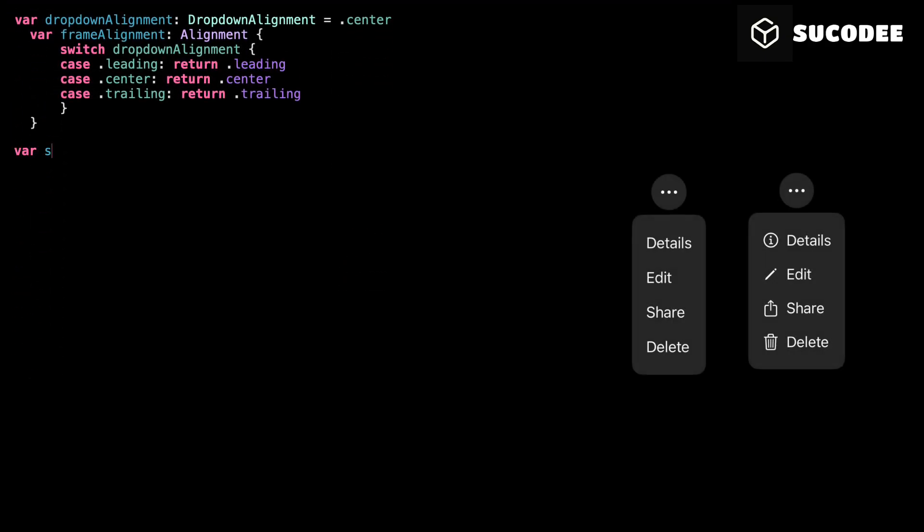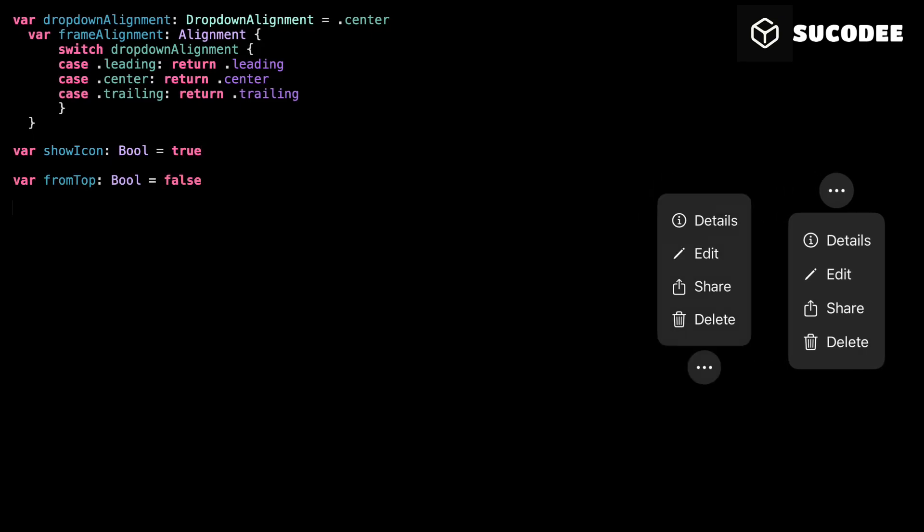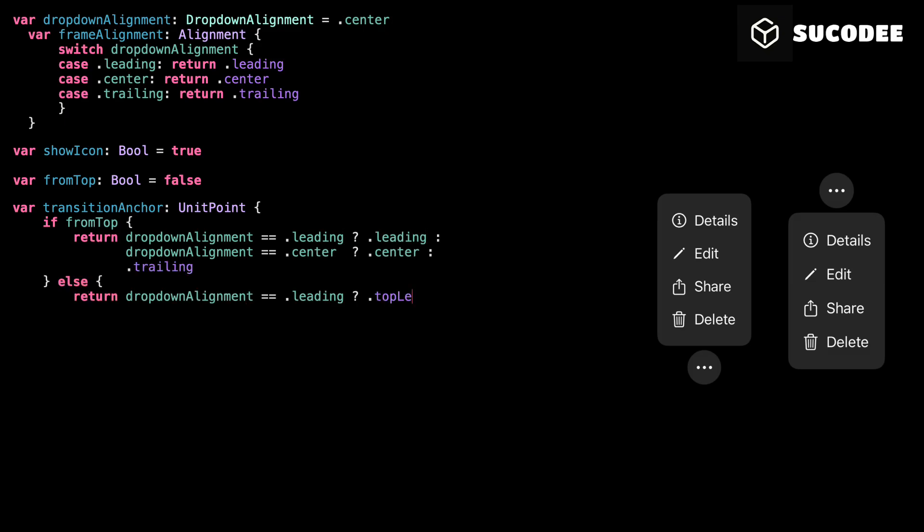And with showIcon, you control whether it even shows at all. Set it to false if you want just the text. This part controls the direction and anchor point for the drop-down animation. If fromTop is true, the menu opens downward from the top. If it's false, the menu drops from under the button like a classic drop-down. We also combine it with the alignment to calculate a transition anchor. This controls where the menu expands from when it appears or disappears.